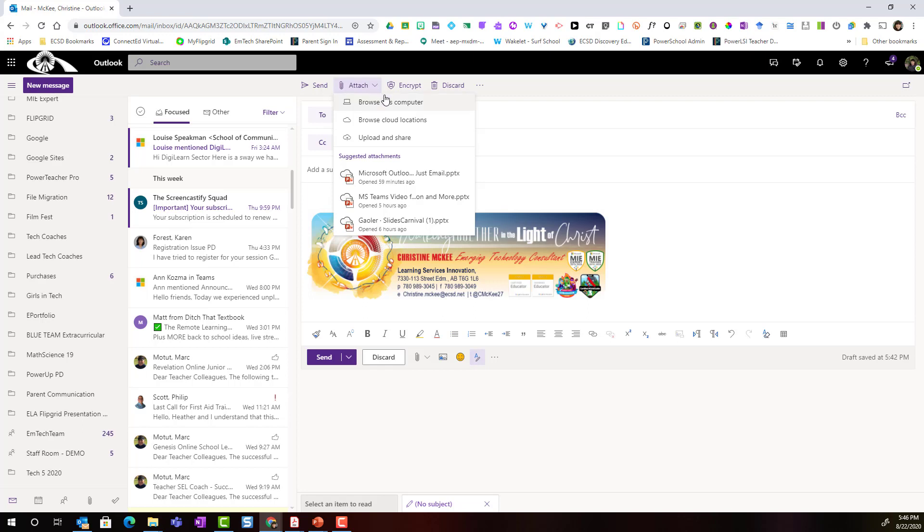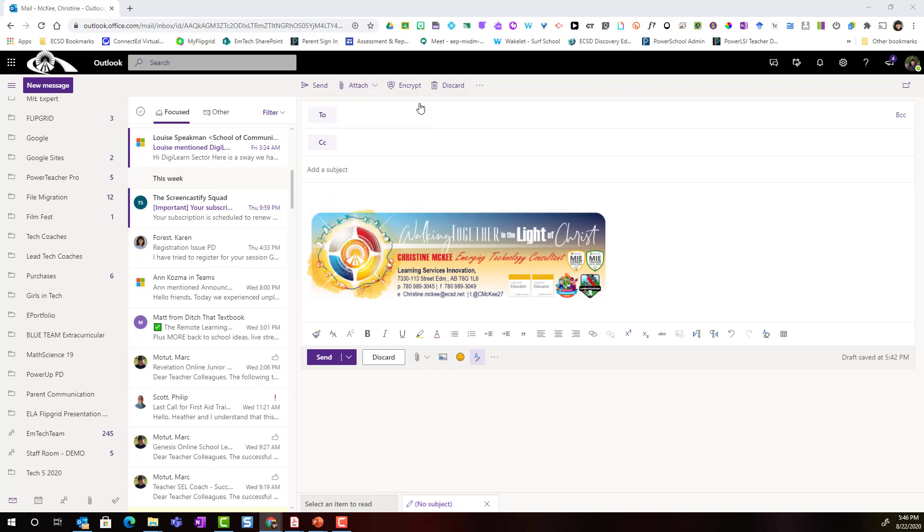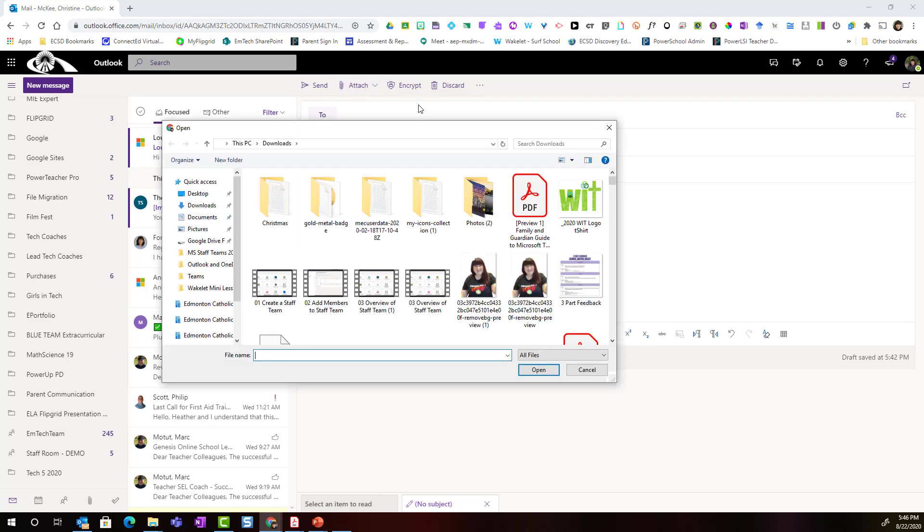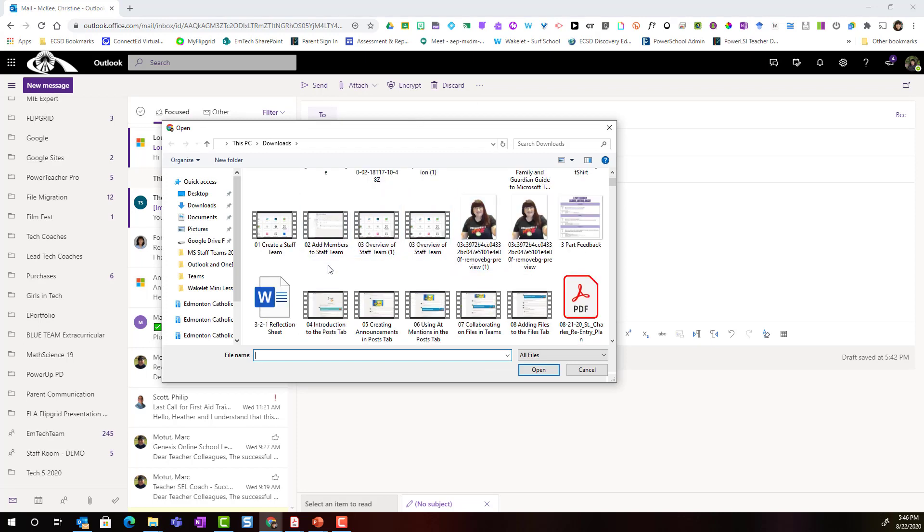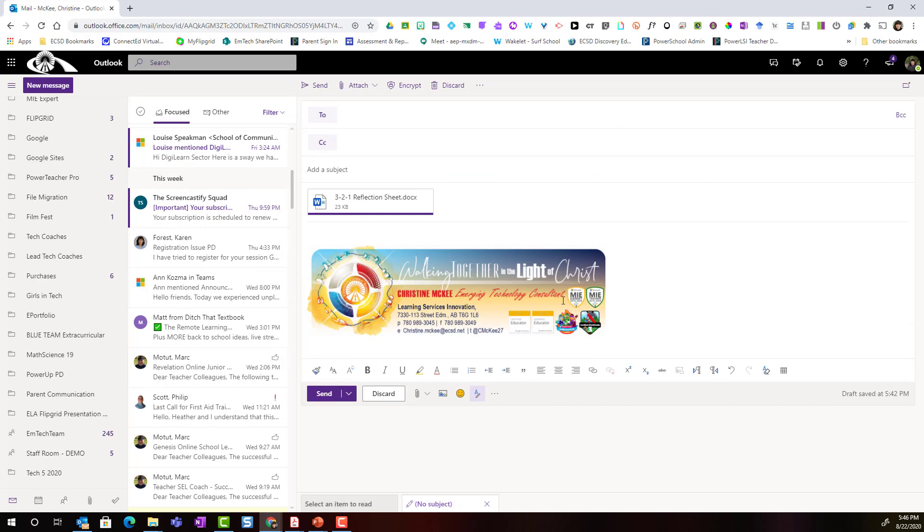Let's start by talking about Browse This Computer and what this actually means. Many of us are already familiar that we select Browse This Computer and it's going to open our File Explorer and we're able to find files or documents that we can select, simply click open and that file will be attached to our email.